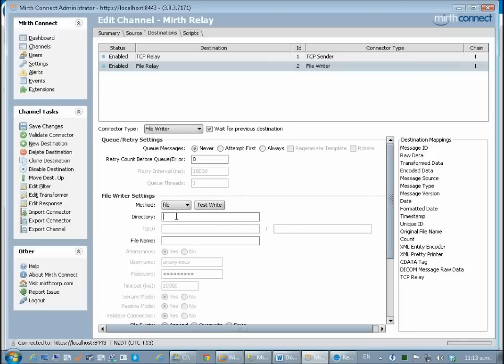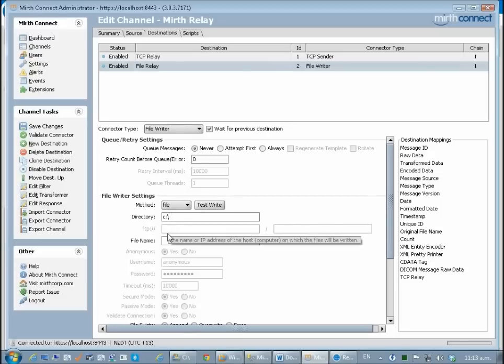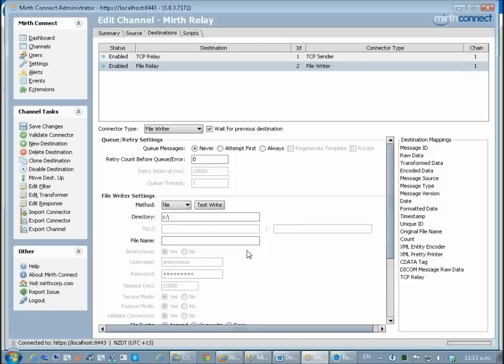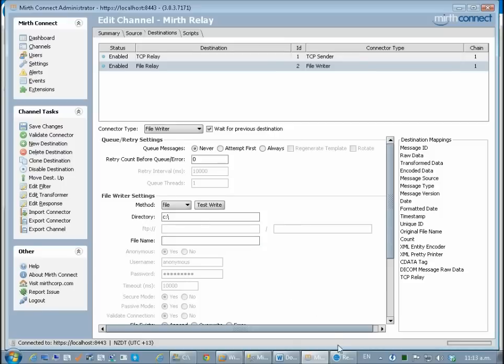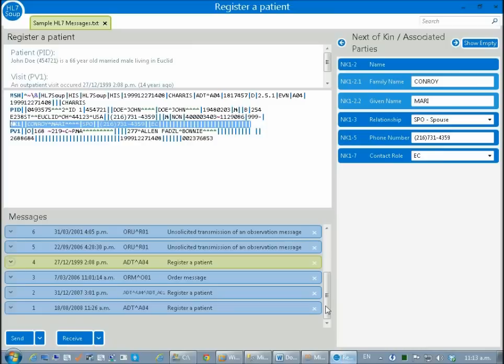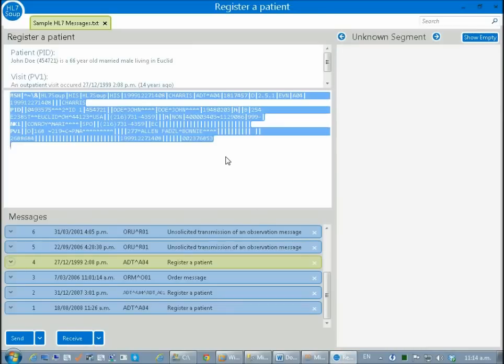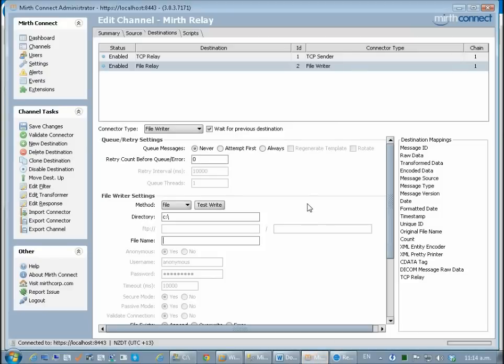I'm going to write this out to my C drive and I want to give it a file name. I want to give it a unique name. So I'm going to copy the entire message to my clipboard and then come back into Mirth. Now I want to get the message control ID out of this and put it in as the file name.